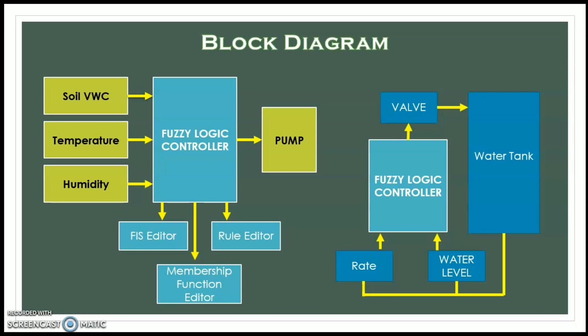The water level controller is on the left side and the inputs are the tank's water level and outflow rate to restrict the valve from opening. Those inputs are also fed into the FLC.